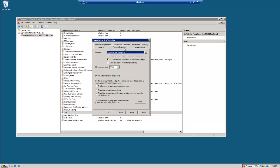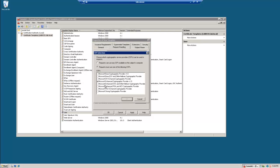So we go to request handling, minimum key is 1024, allow private keys to be exported.